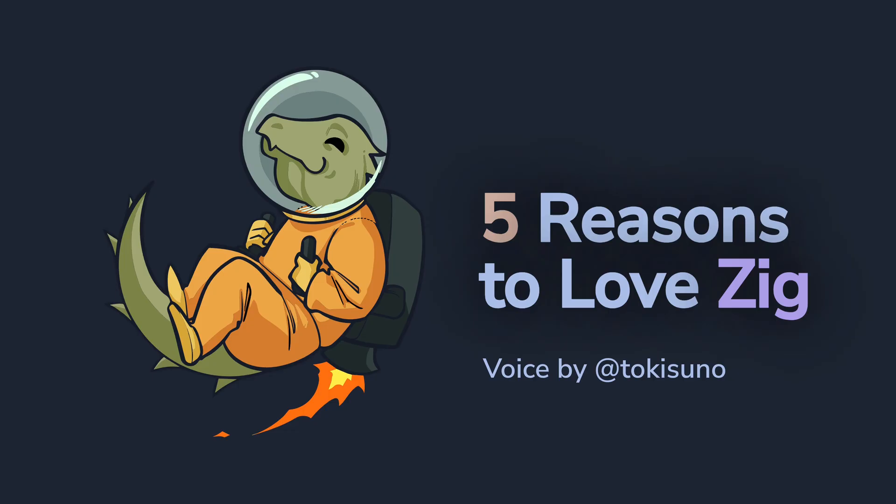So, you're welcome. And that's it for today. I hope you learned something new about Zig. And again, this video was voiced by me, Toki Suno. Pay me a visit if you want to. Subscribe if you want more videos like this, and I will see you in the next one.